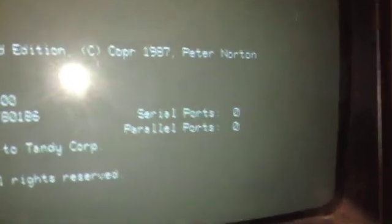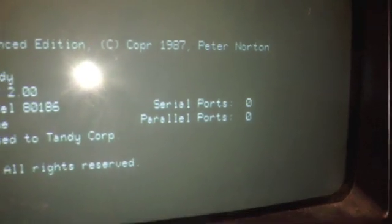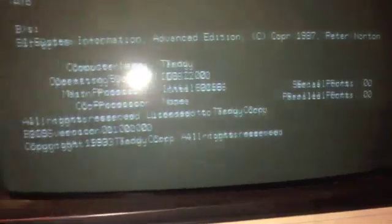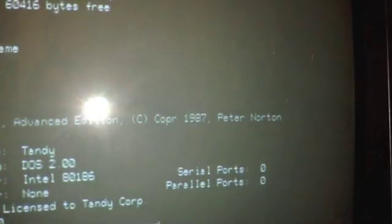It's showing no serial ports or parallel ports, but that's incorrect. The program, this program was written in '87.